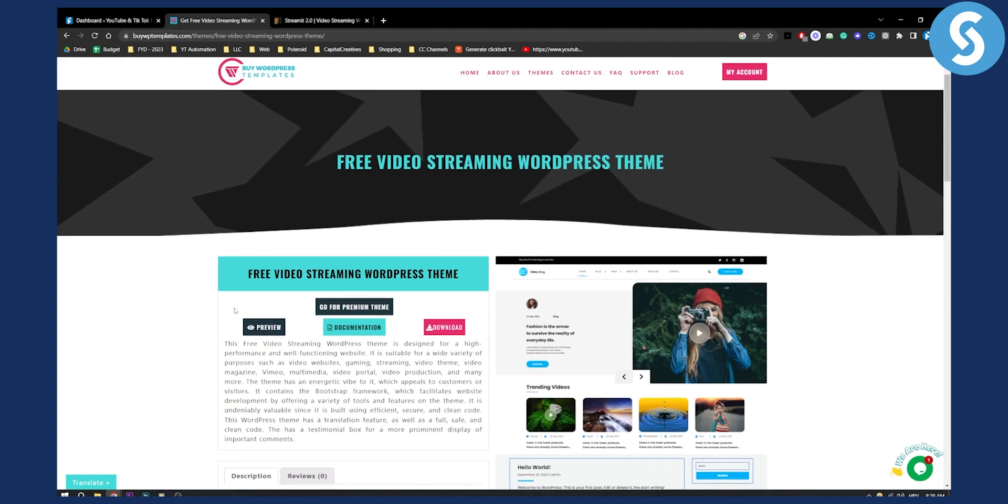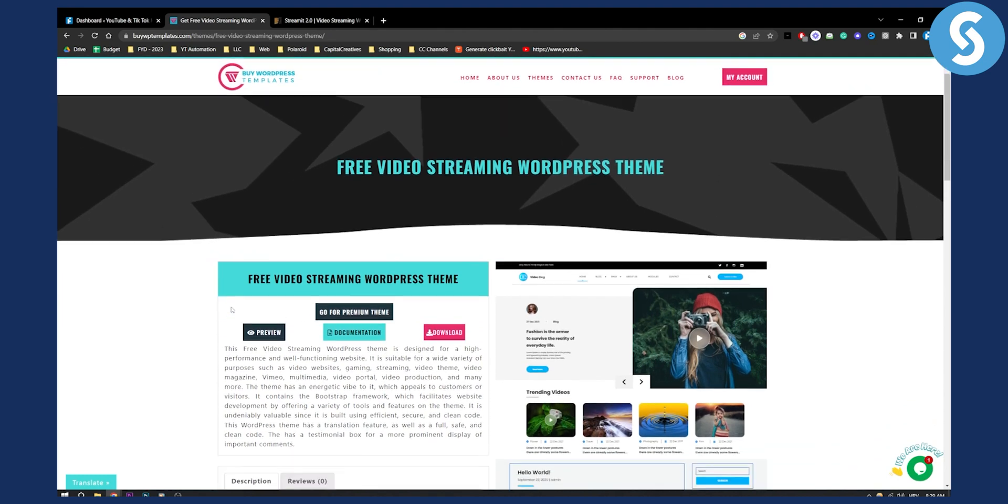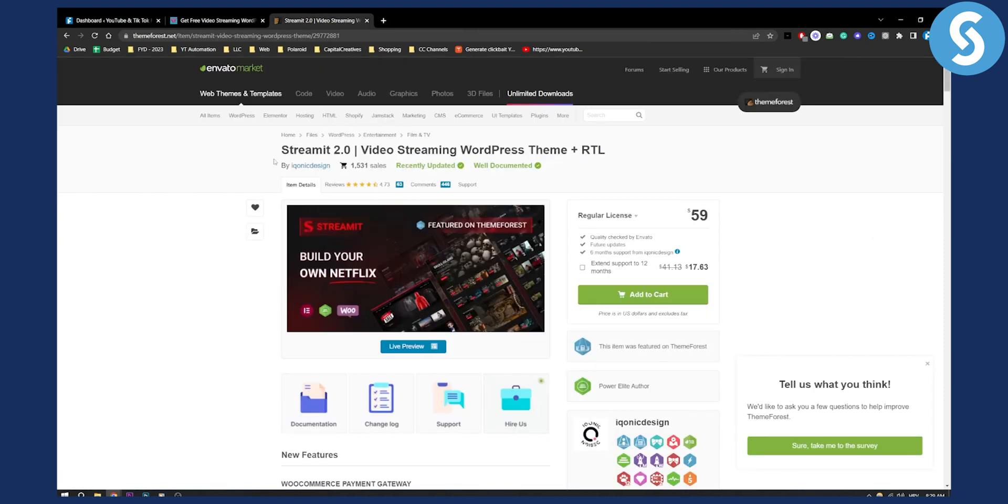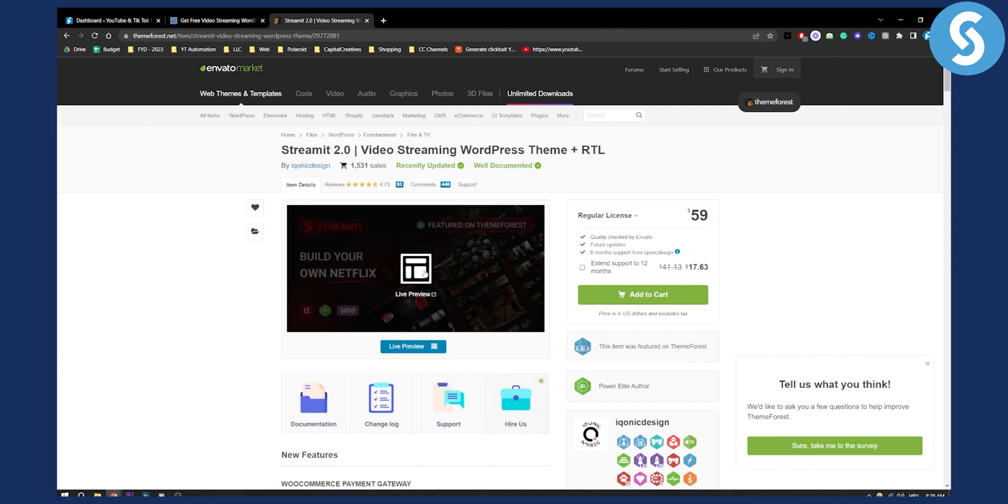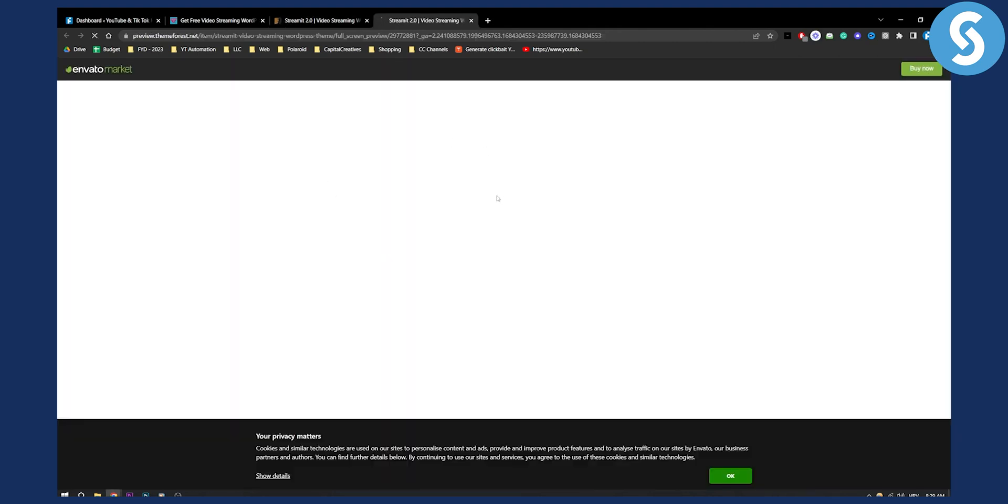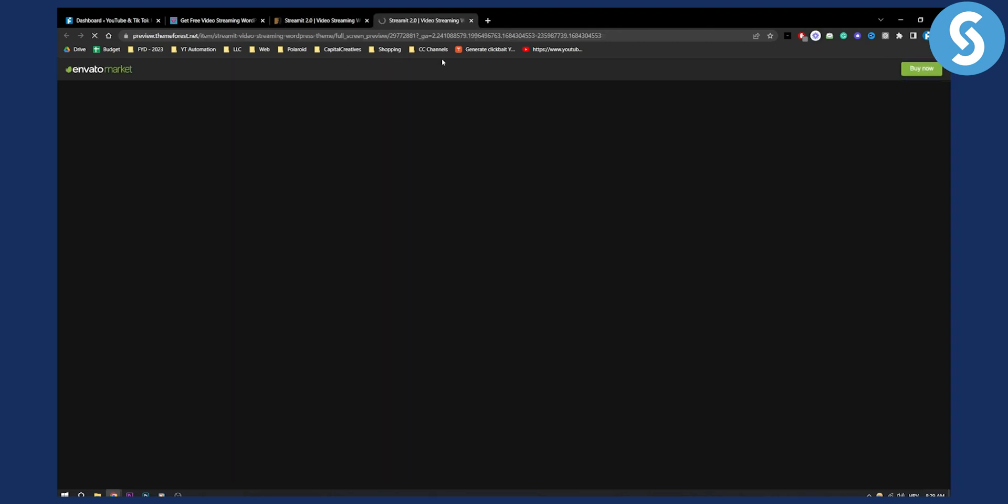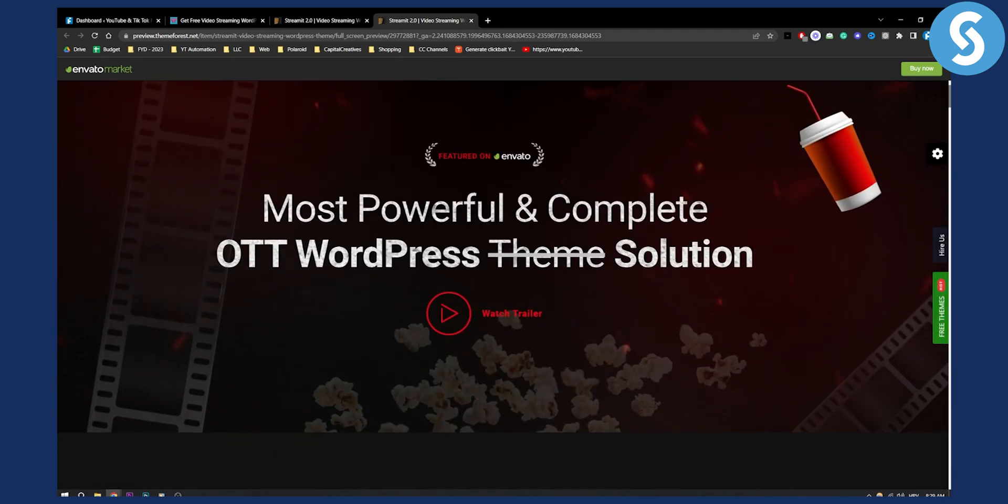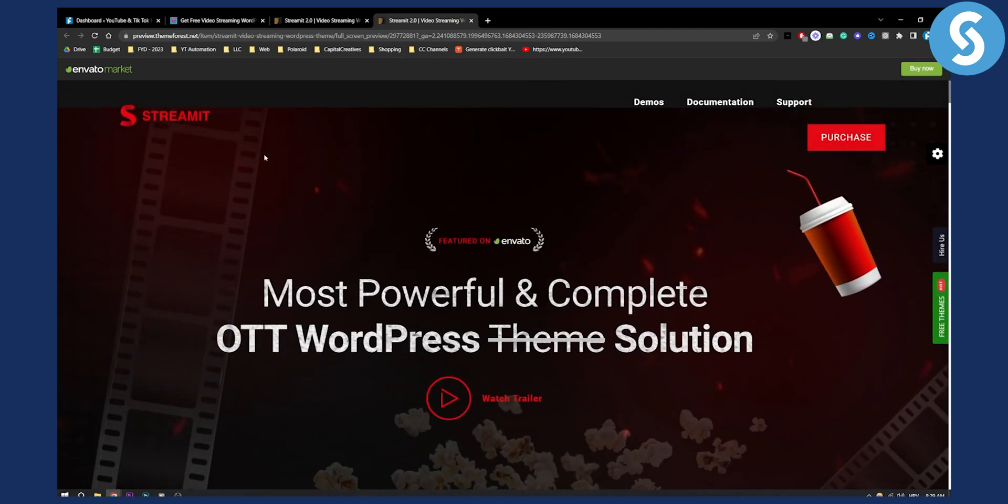If you want a really good theme but you don't want to pay a lot of money, then I would suggest going with Streamy 2.0. This is $60 for one theme and you will get pretty much a Netflix-like theme. As you can see right here, once it loads up, this is basically how the theme looks like.